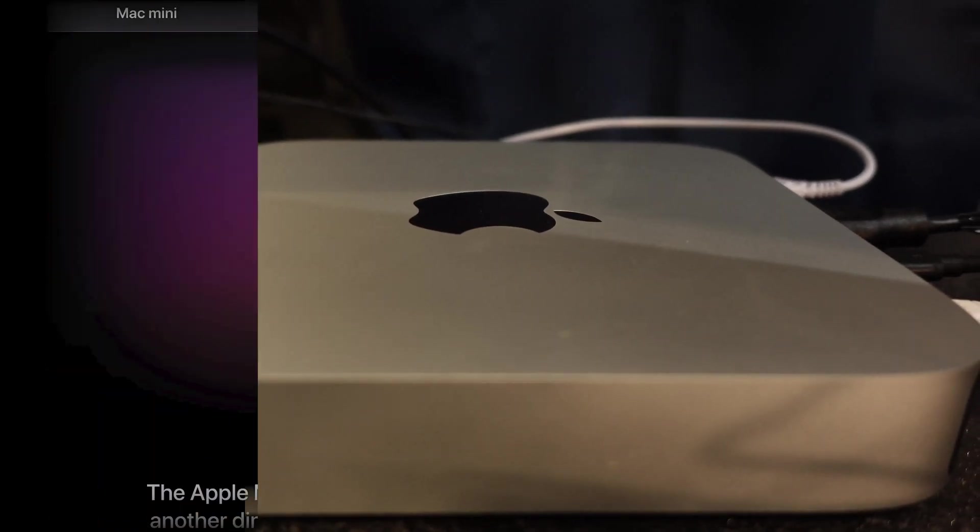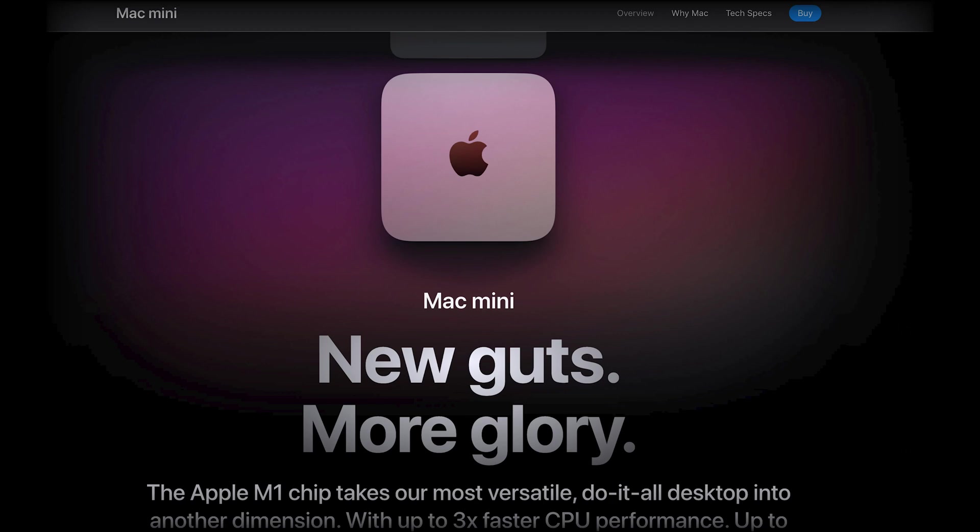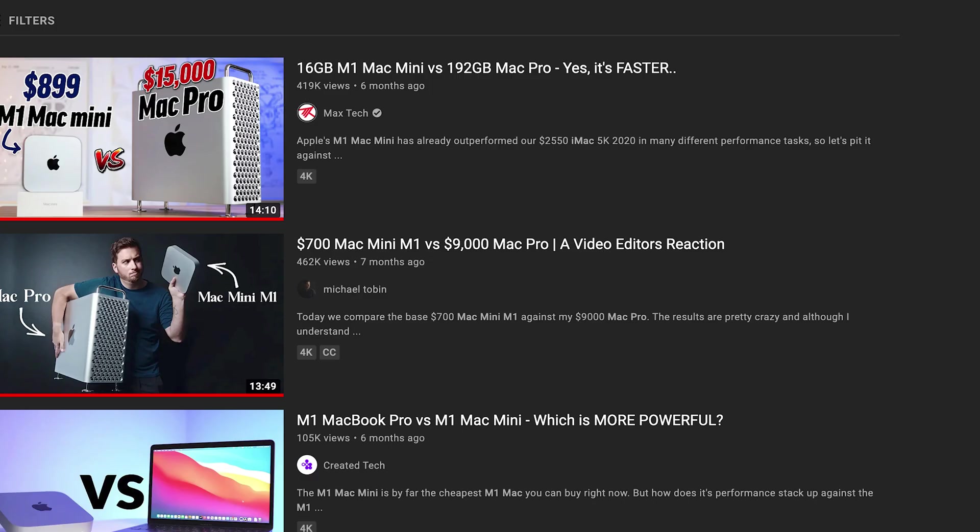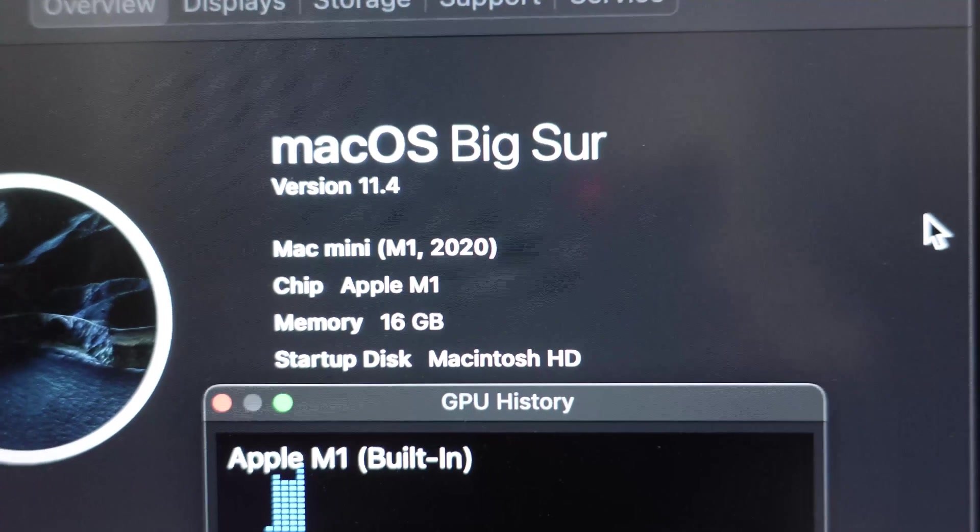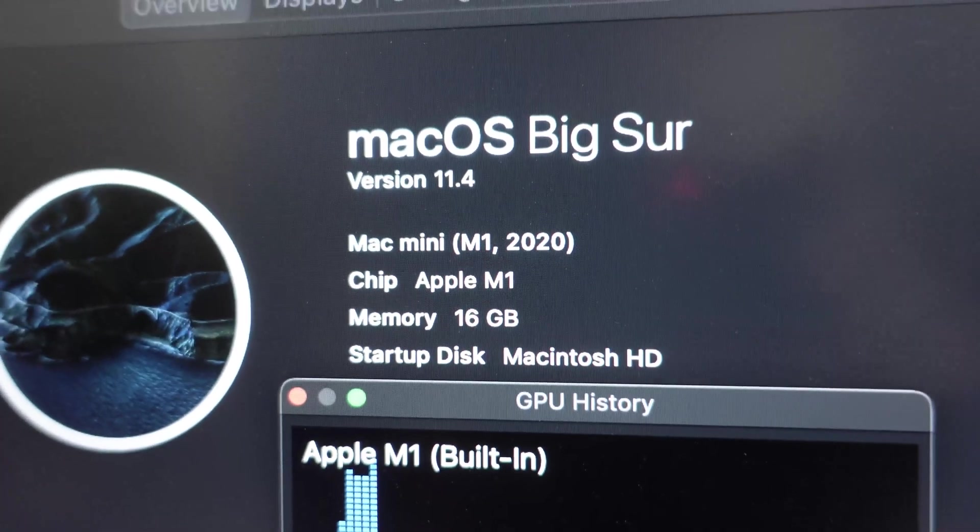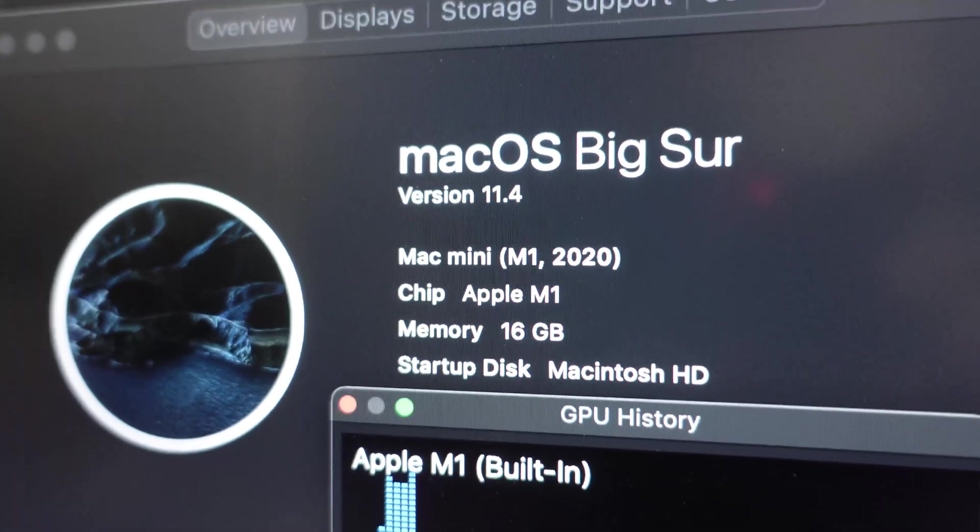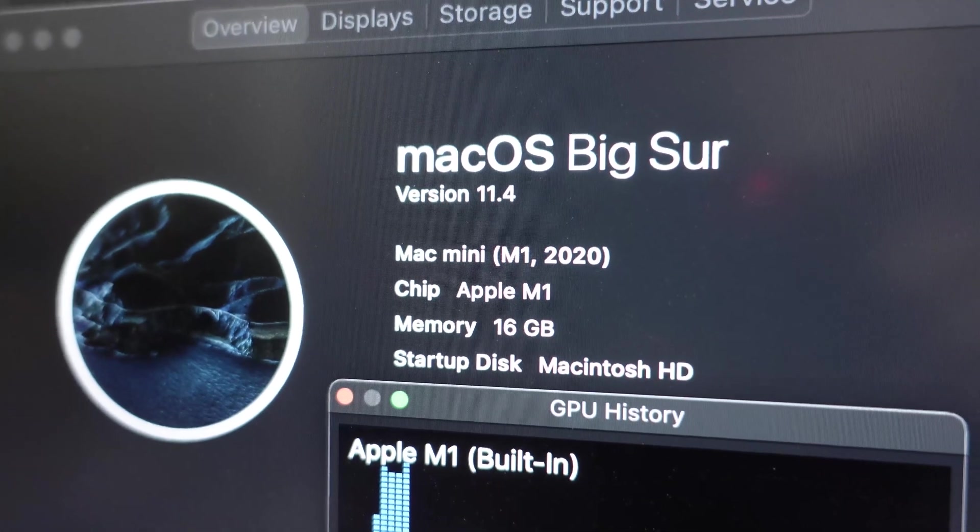Thinking that this was going to be an upgrade. I've been seeing a lot of rave reviews on this particular Mac Mini. So I ordered it and here it is. Mac Mini 16GB Apple M1 chip.